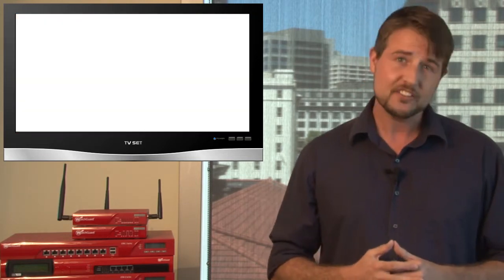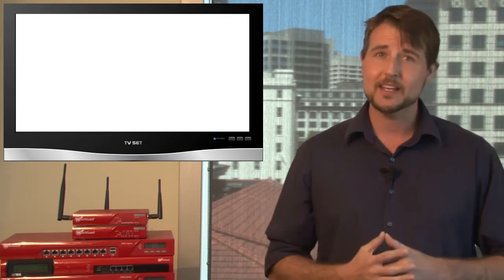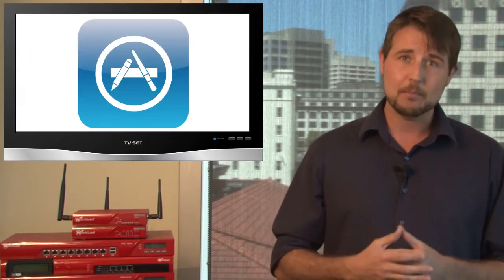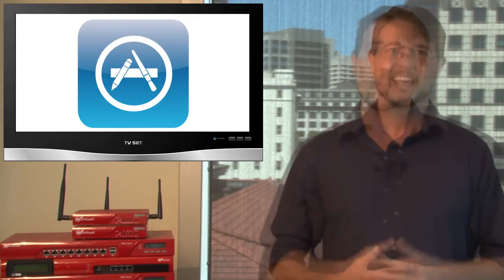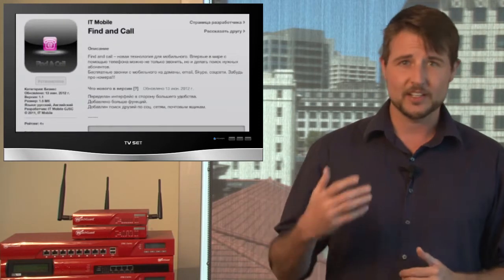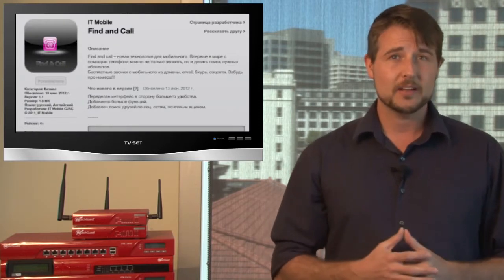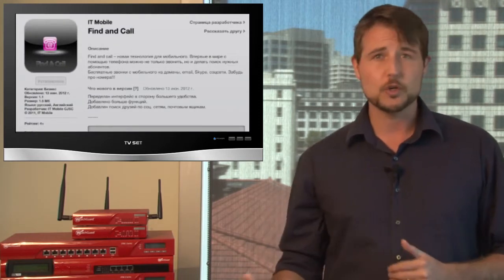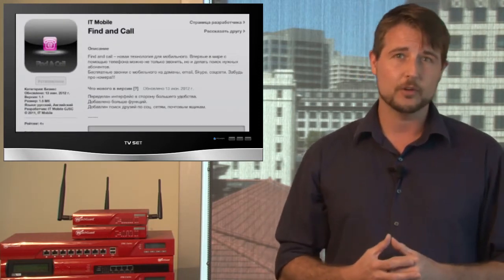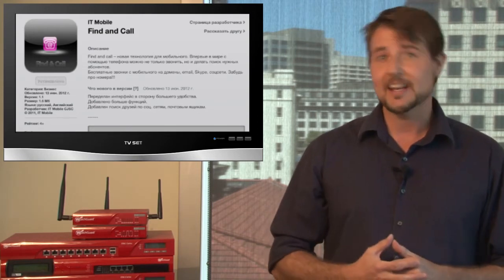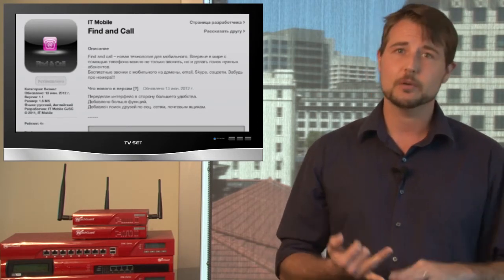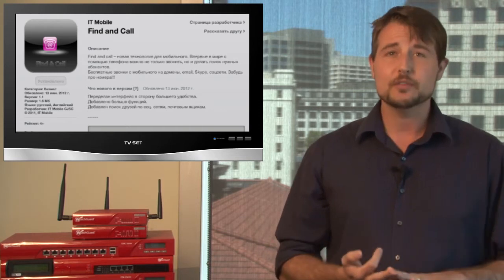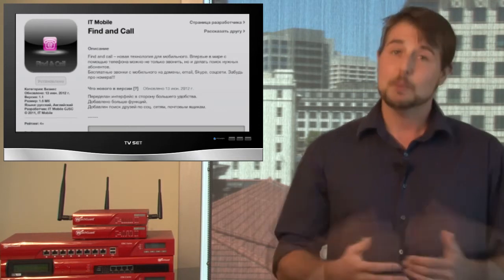The final mobile-related story has to do with a Trojan actually making it on both Google's official Play marketplace and Apple's iOS App Store. Later in the week, Kaspersky found a Russian application called Find and Call. If you install this application either from Google Play or the Apple App Store, when you're first using it, it asks you to register your cell phone number and your email, and it asks you if you want to help find your friends.